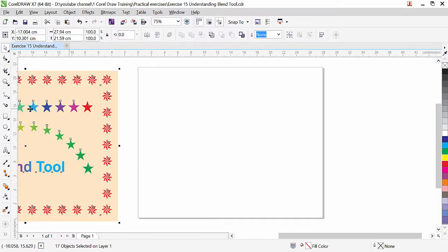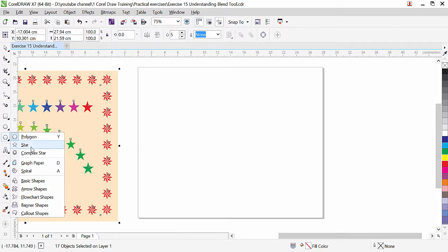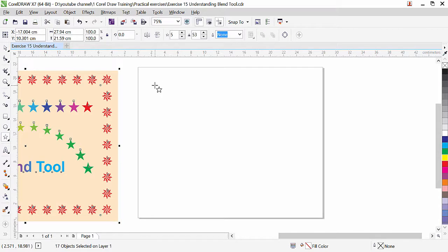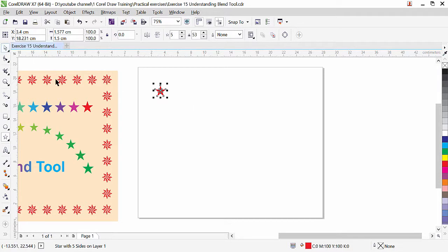First we are going to make the straight blend. We are going to draw a star shape. Here we have the polygon tool in CorelDRAW. Click and hold the polygon tool — the second tool is the star. Click on the star and simply draw a star shape here. Press the Ctrl key, then fill a color and remove the outline by right-clicking.